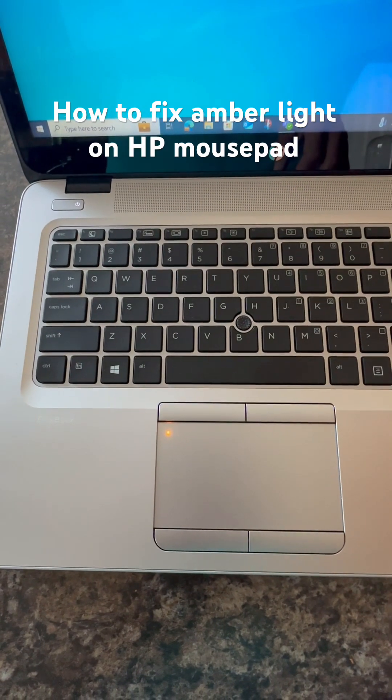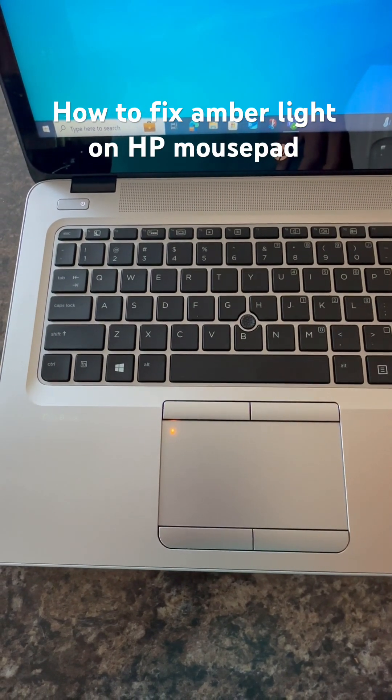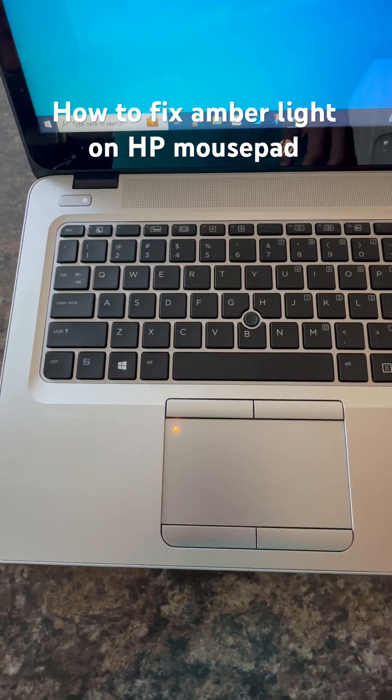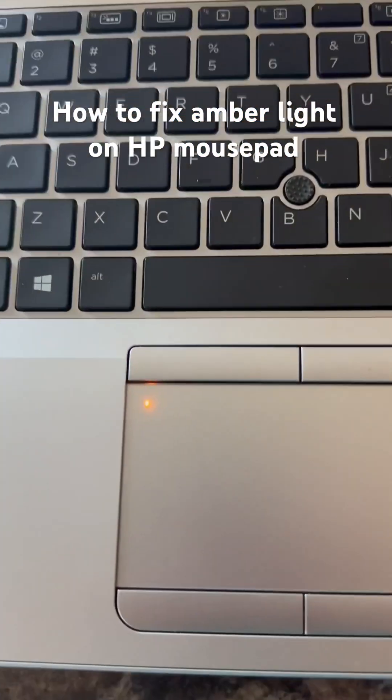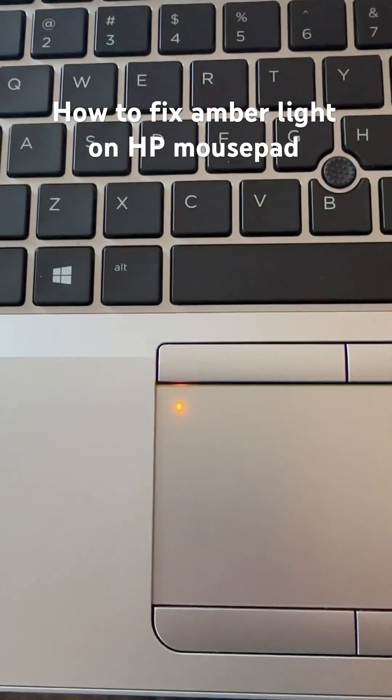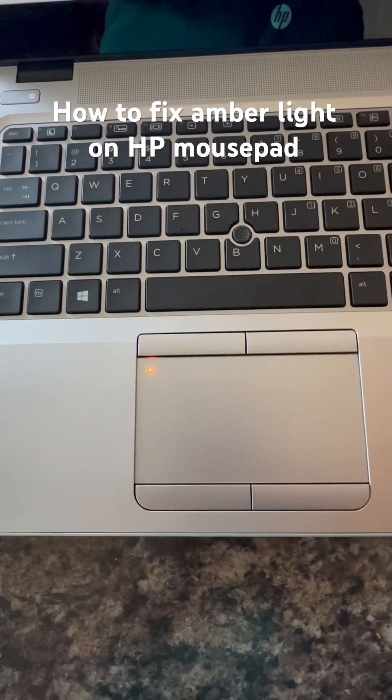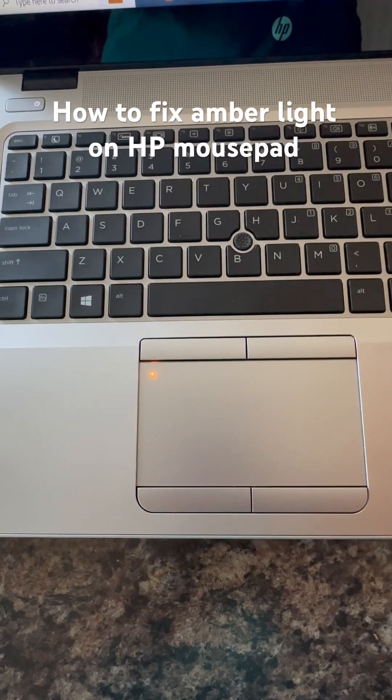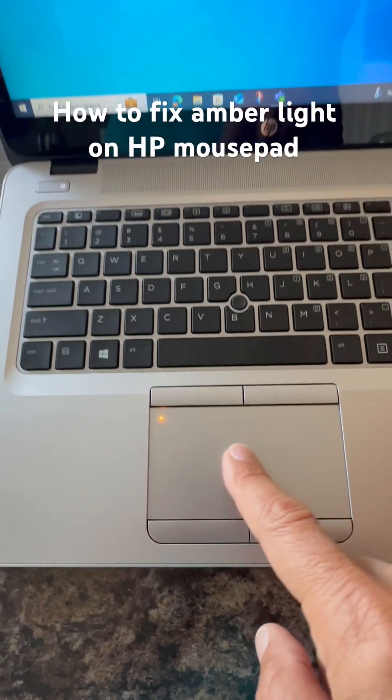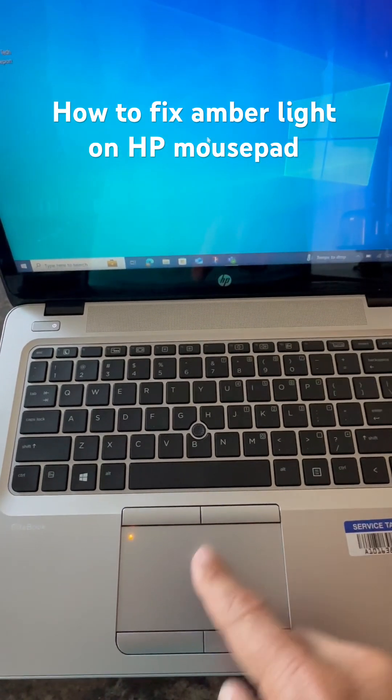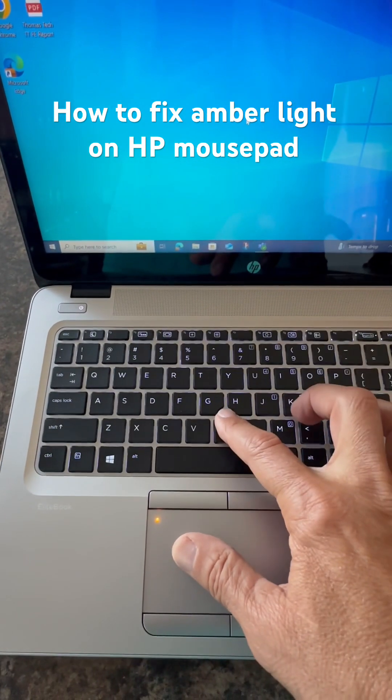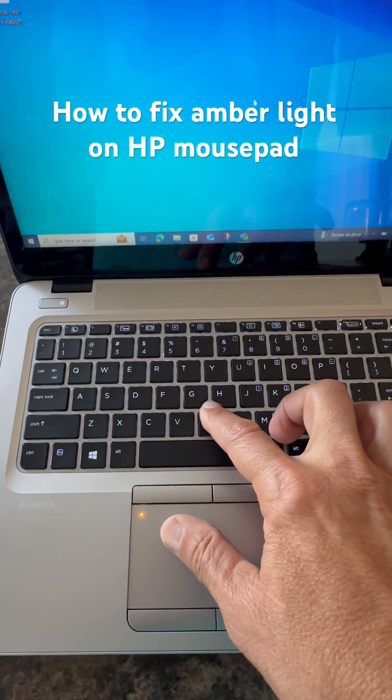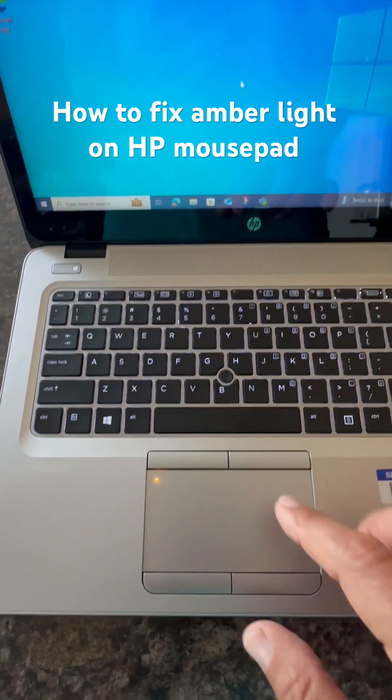Okay, so I just want to show you a simple method for how you could fix this amber or yellow light on your laptop. This is on an HP, and you can see that the mouse doesn't move, but if you go over here to the center of the mousepad, it does move.